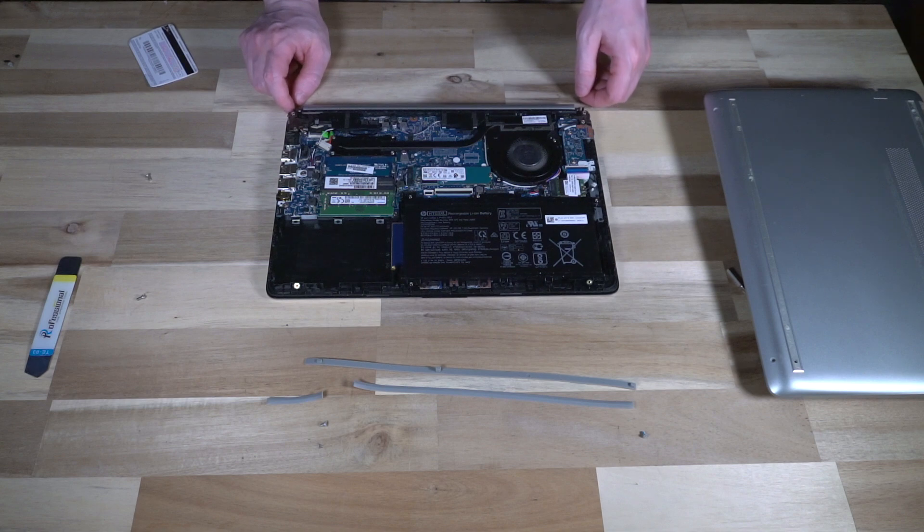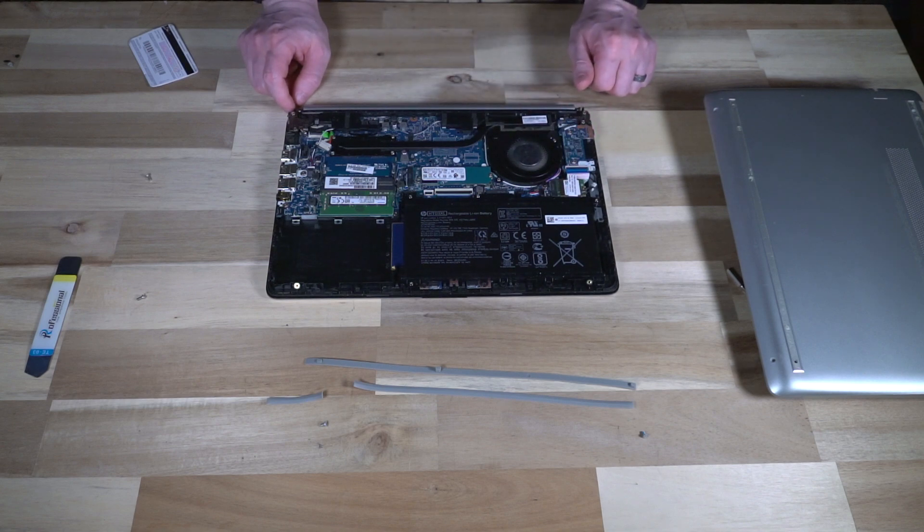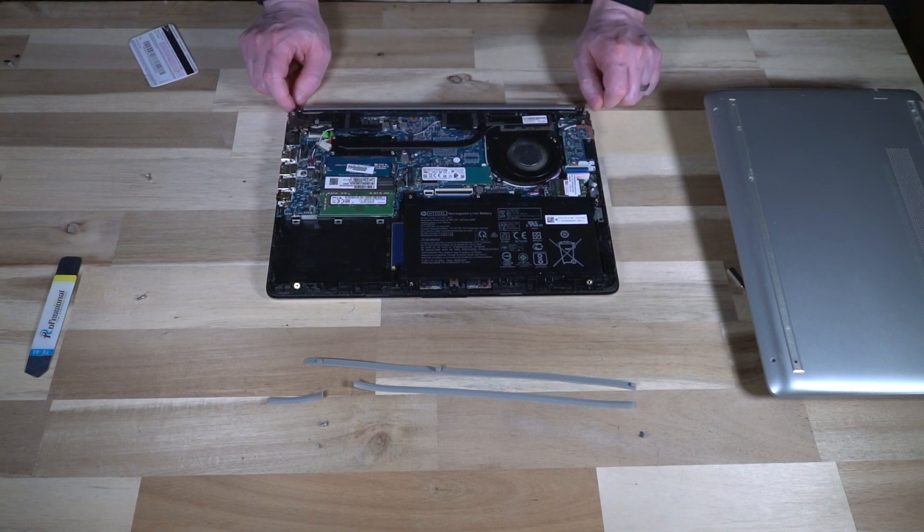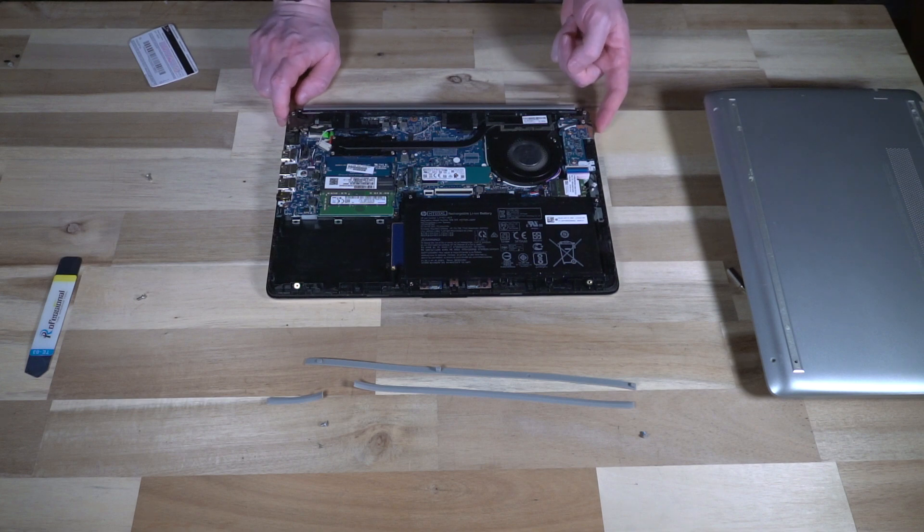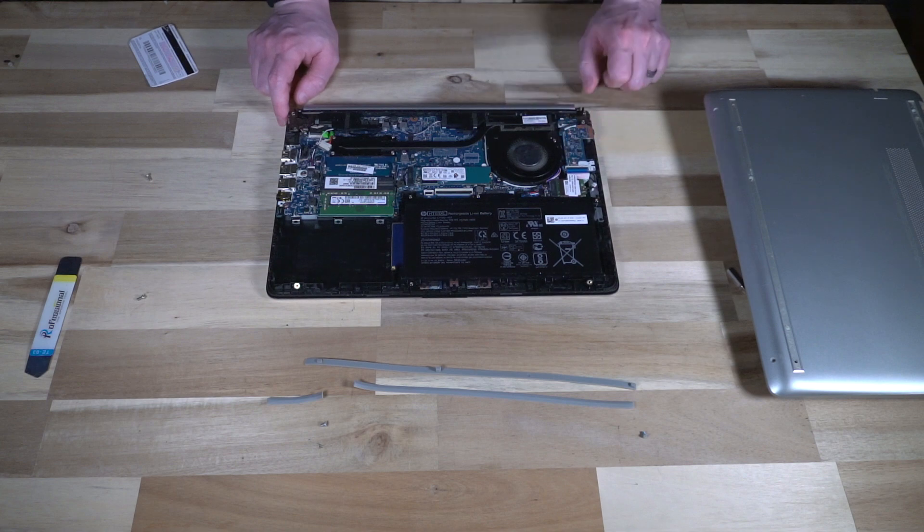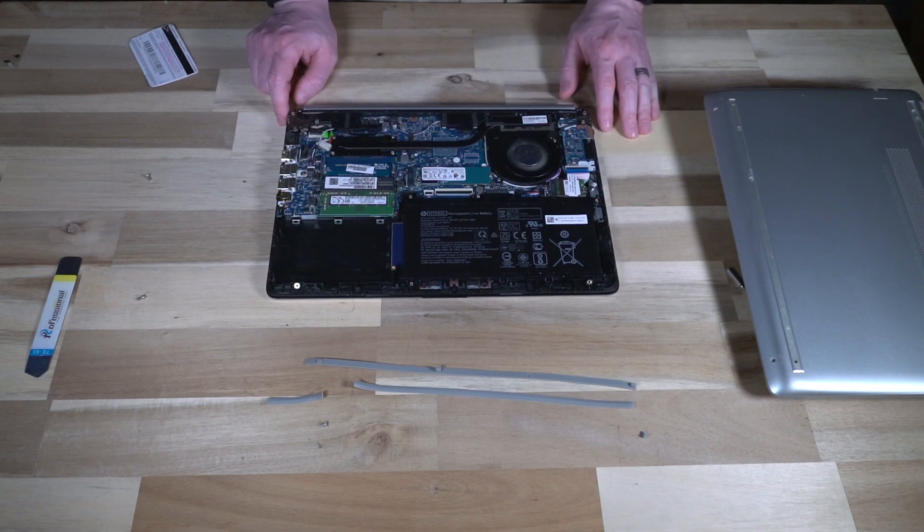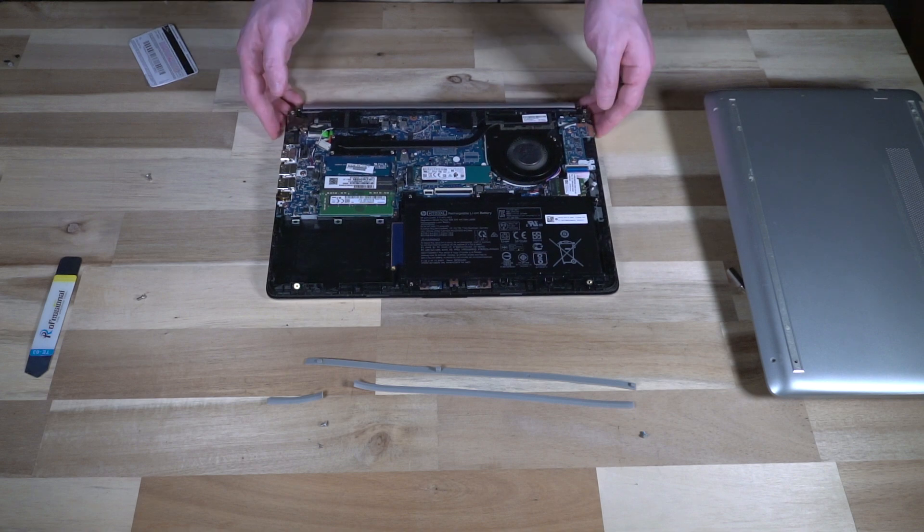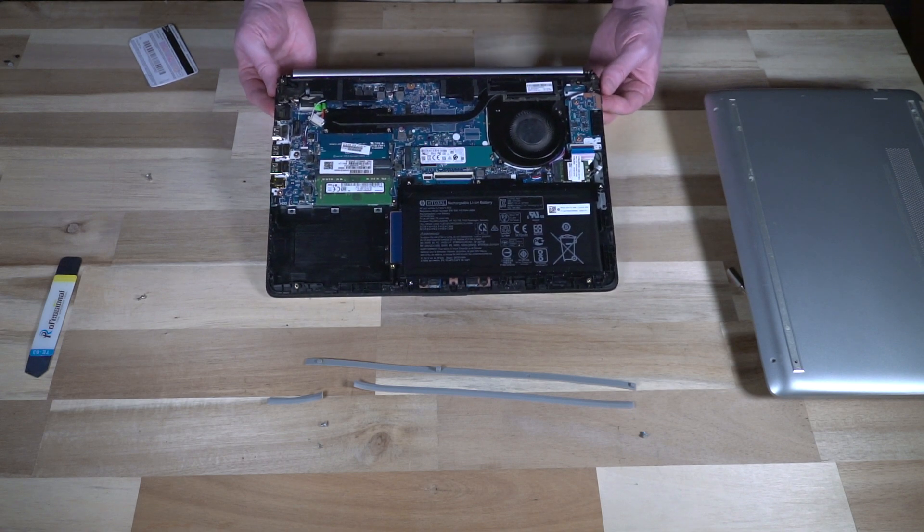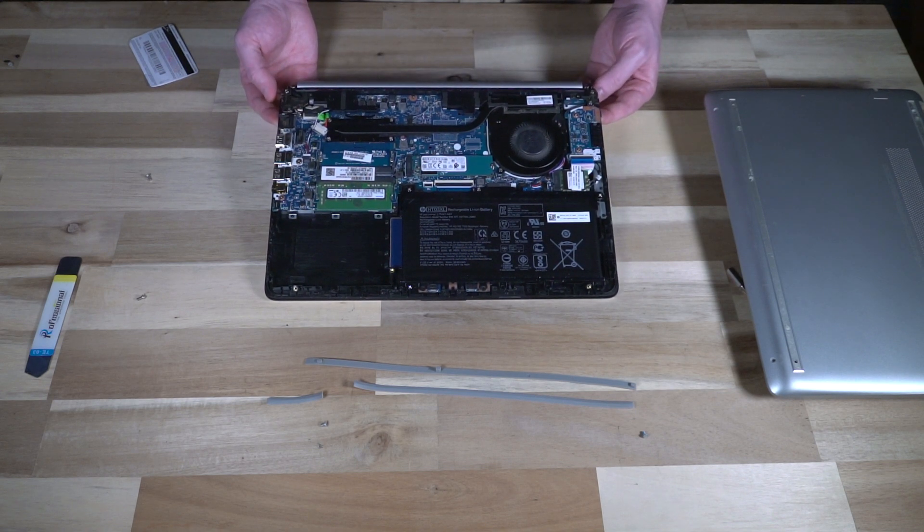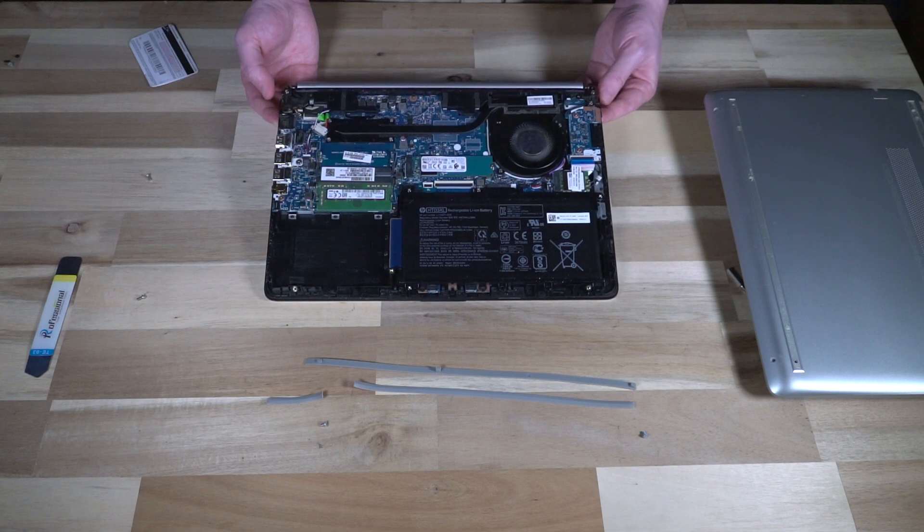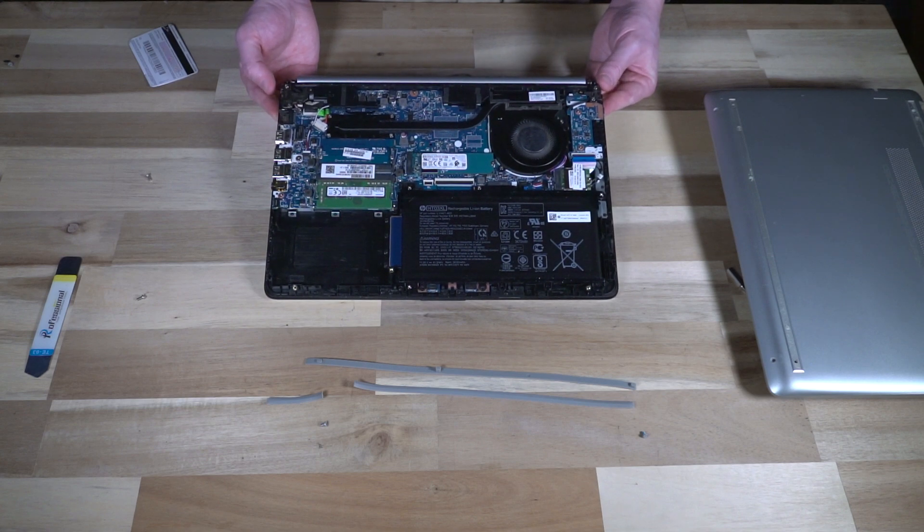A few other pleasant surprises: we do have a removable Wi-Fi card, and interestingly enough, our USB Type-C connection is actually on its own daughter board. And again, that's a bit of a pleasant surprise for a machine at this price point. By taking a look at the inside, we can see that there's actually a fair bit of upgradability that is possible with one of these units.